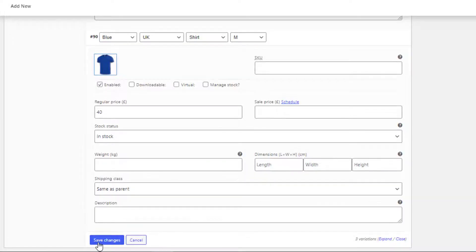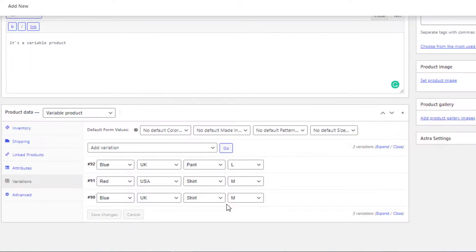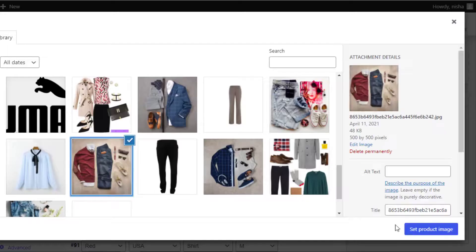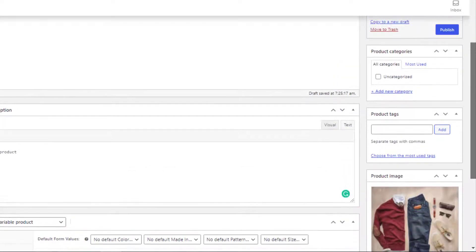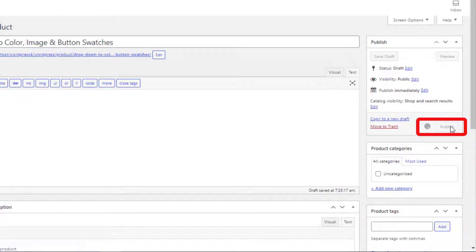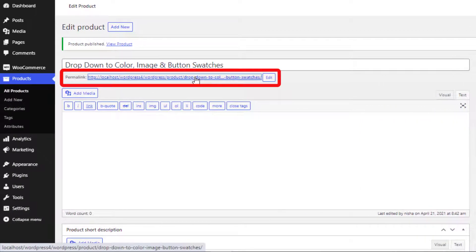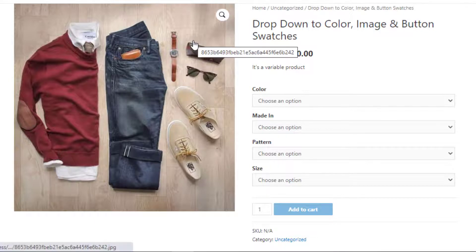To save the settings, click Save Changes. Now set a product image by clicking the image field — this image will appear when no variation is selected. Once you finish, click the Publish button. Click the product link to go to the product front end. Our variable product has successfully been published.